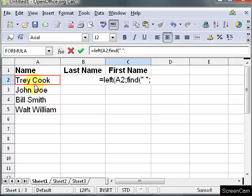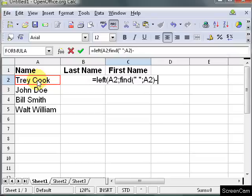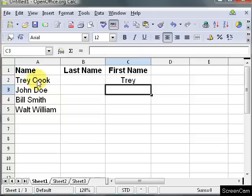And then A1, parenthesis minus 1, parenthesis. Okay. And that gives us the first name.